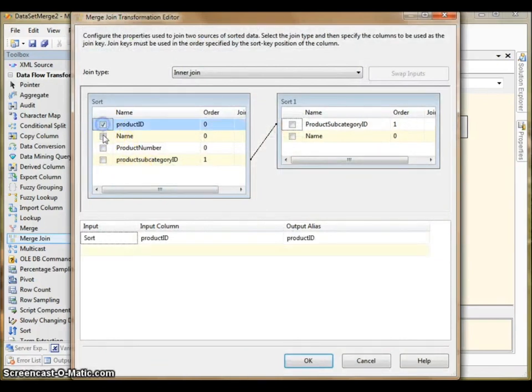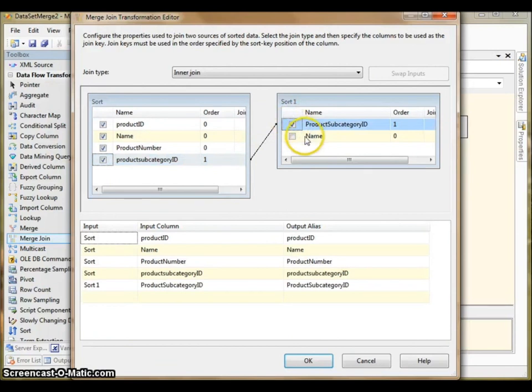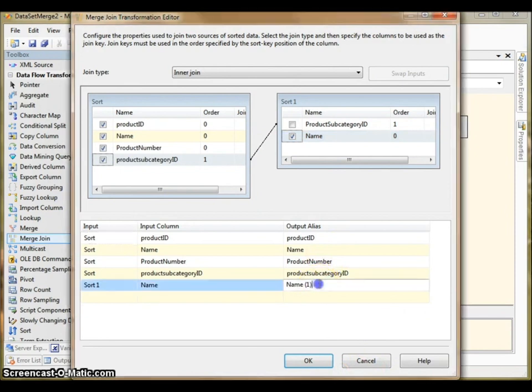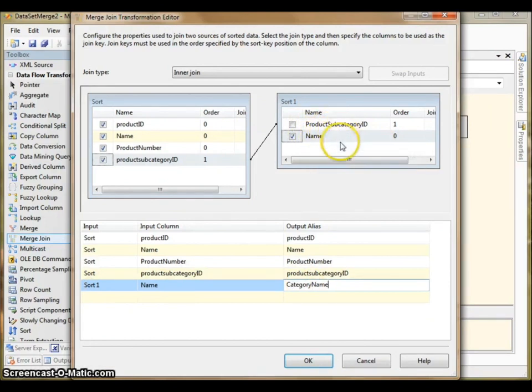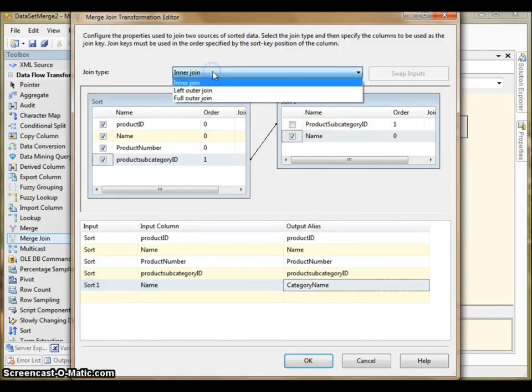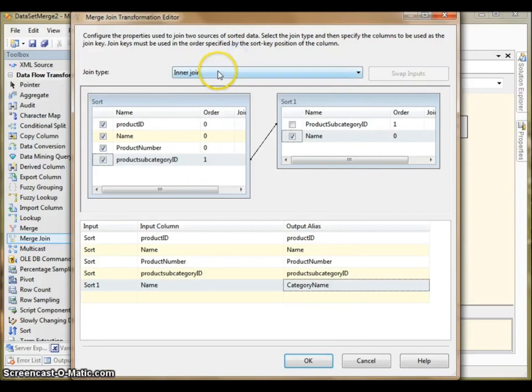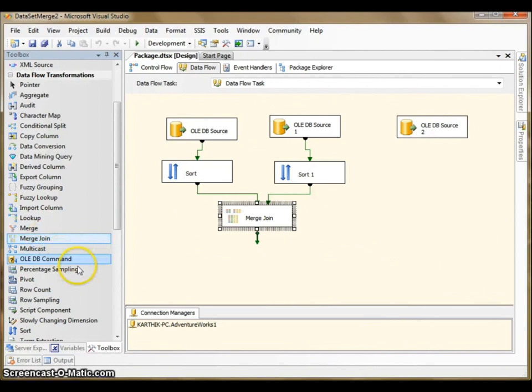I have to select these columns. And let me give alias to the name, sort one name. That is this one, product subcategory table. You see a drop down here. You can either select inner join, left outer join or full outer join. I have selected inner join. Let me save it.